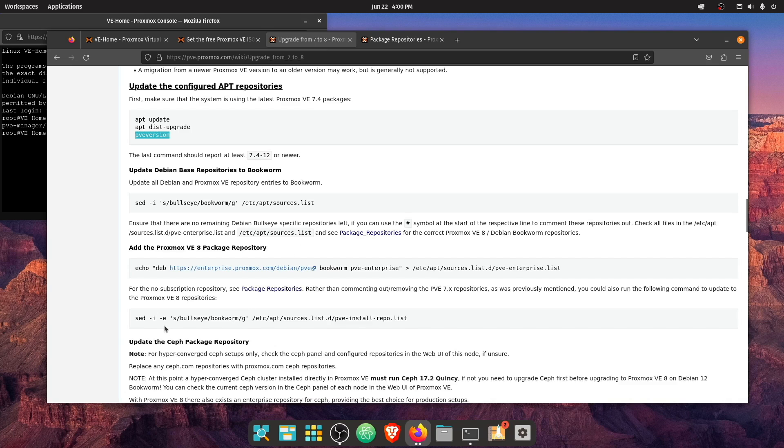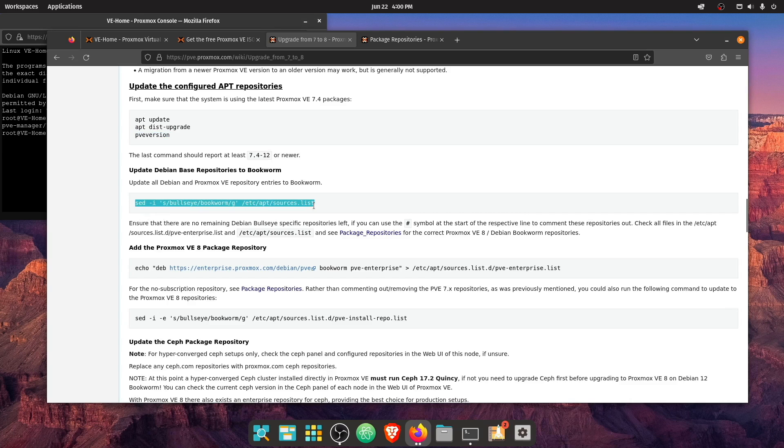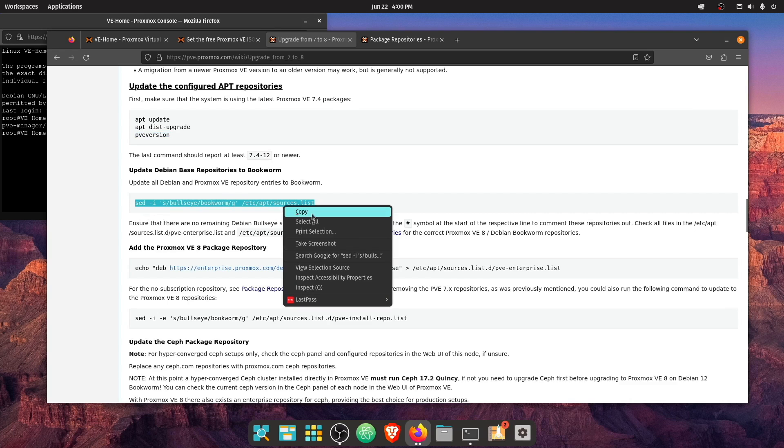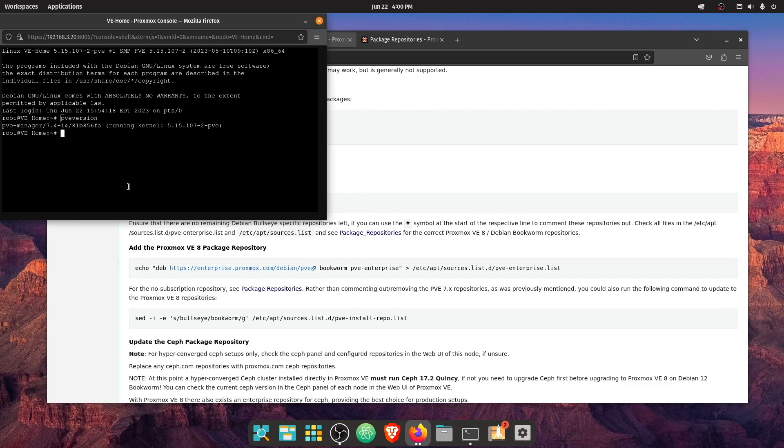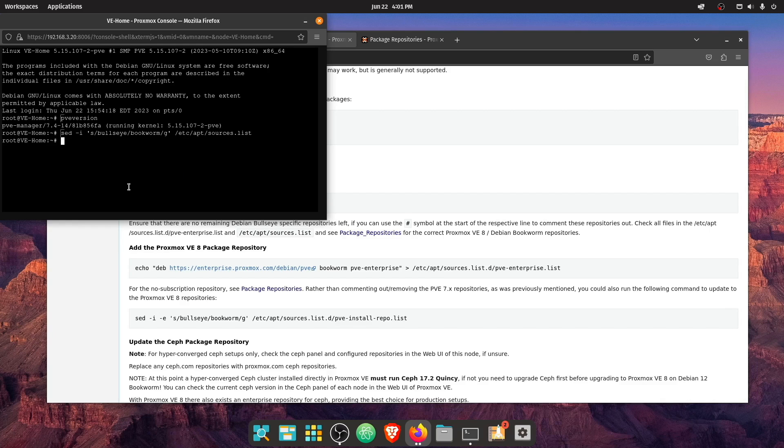So we can continue on in this direction. And it looks like the next thing they want us to do is update the Debian base repositories to bookworm. And we're supposed to be able to do that here with this command. So let's go ahead and copy it and add it in here, press enter.